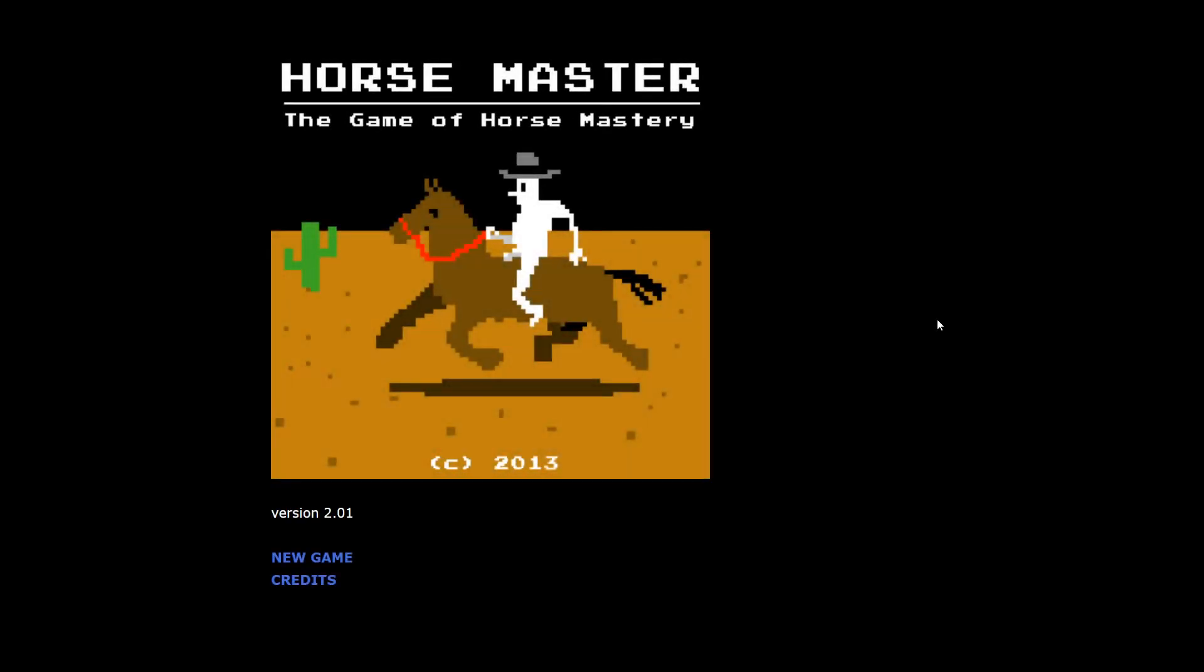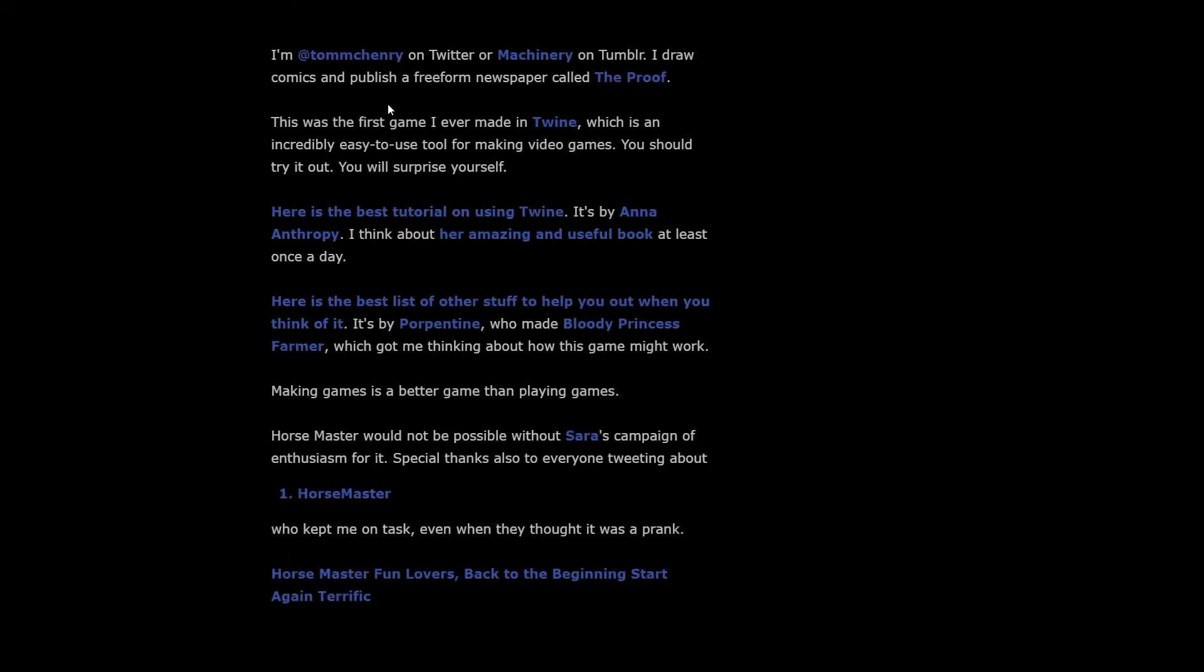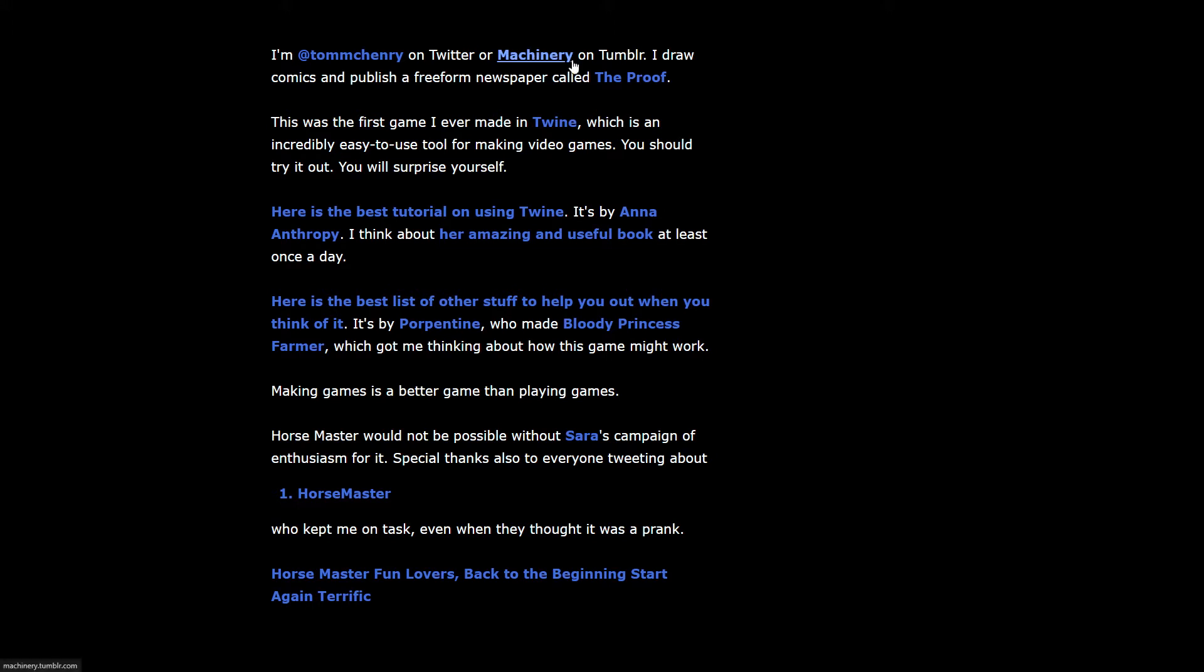Hello everyone, this is Em from Abnormal Mapping with a special Halloween Let's Play. As you can see, we're playing Horse Master, the game of Horse Mastery.